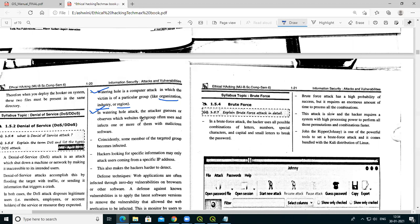The attacker observes which software, application, or website the group often uses, and infects one or more of them with malicious software. For example, if any organization has a website that all employees use, the attacker can observe the activity on that website and spread malware into it.